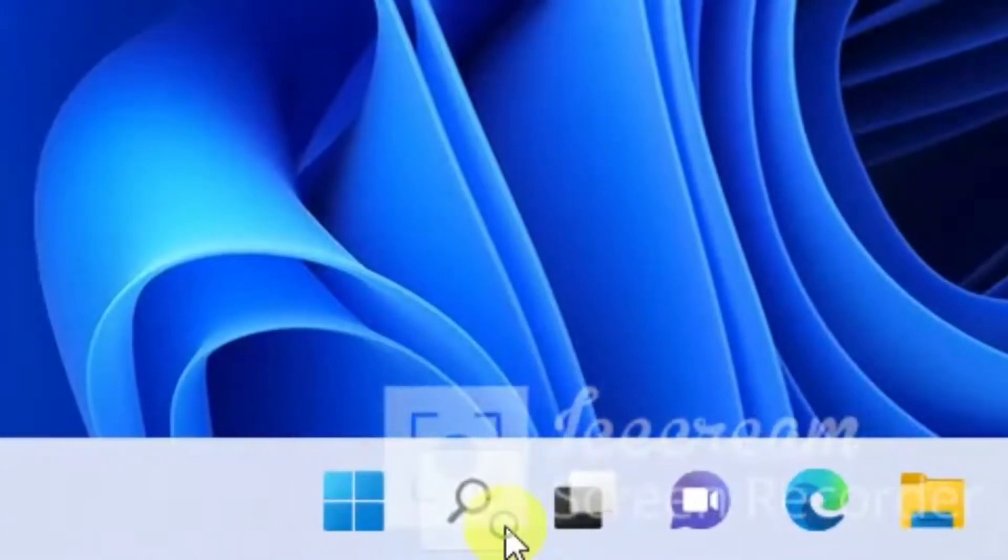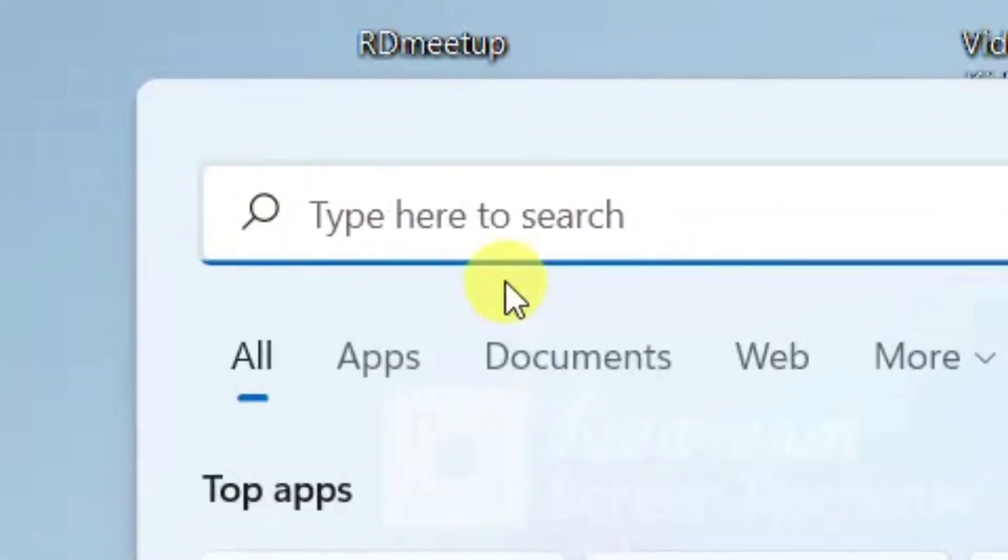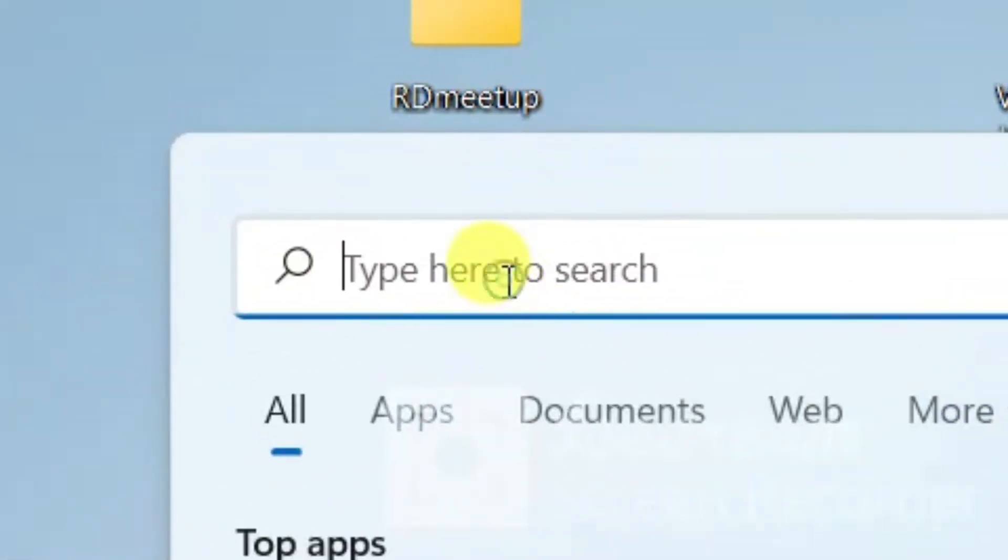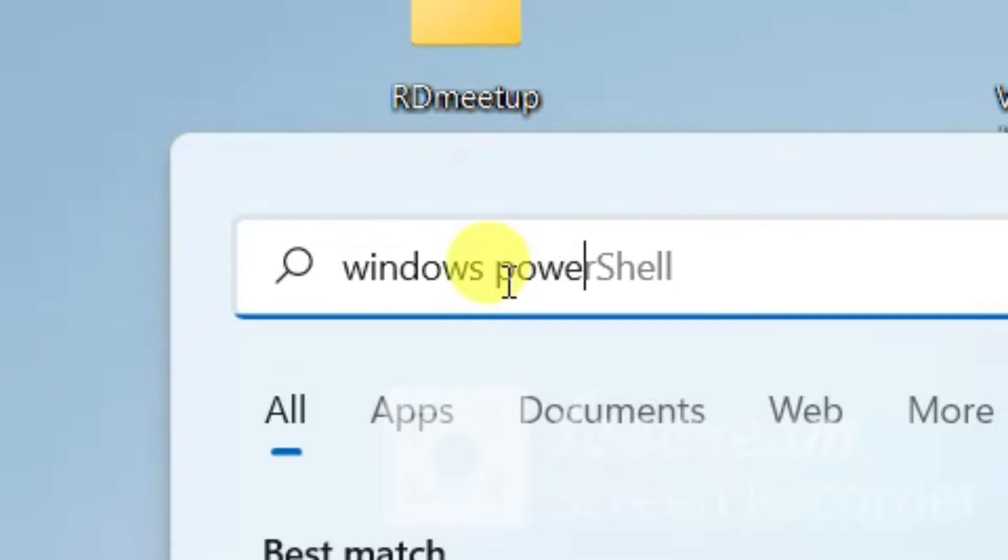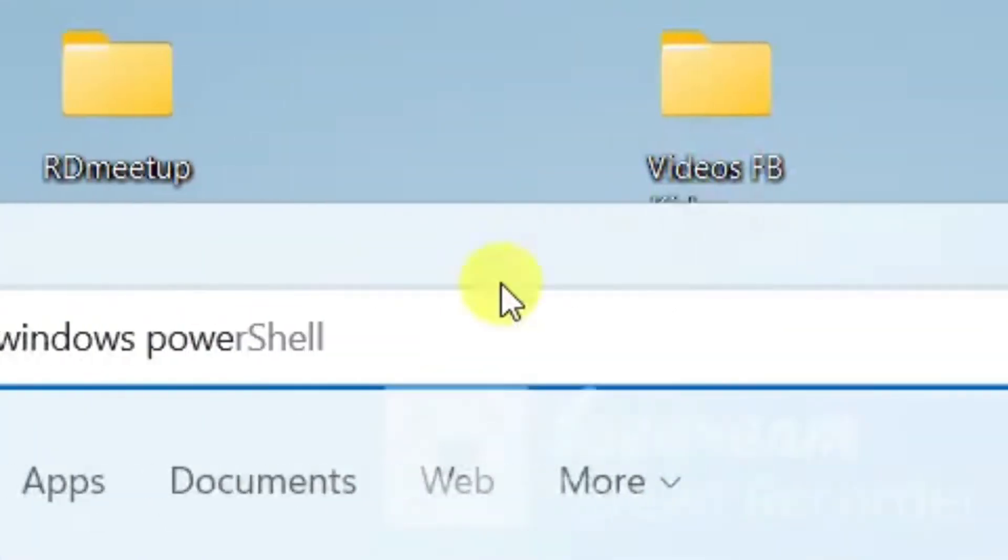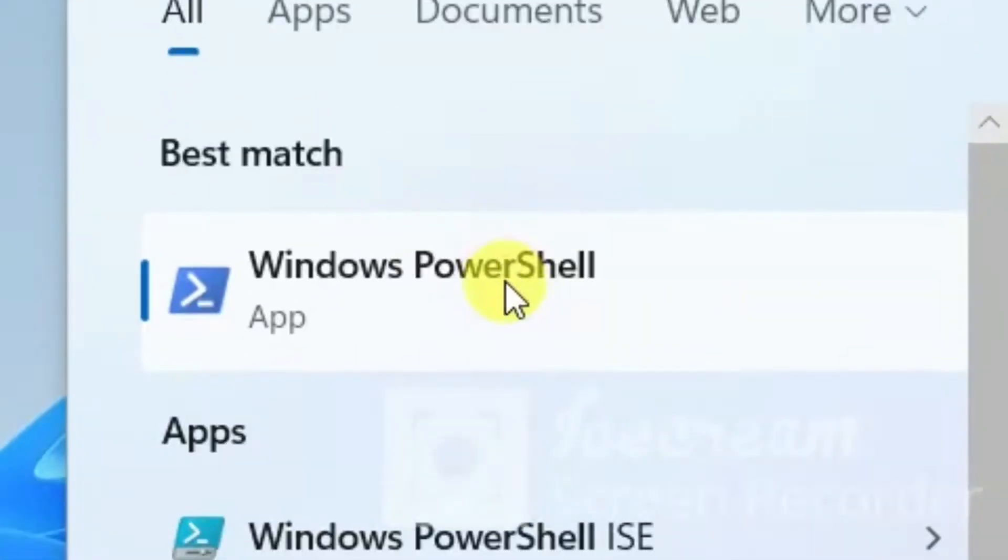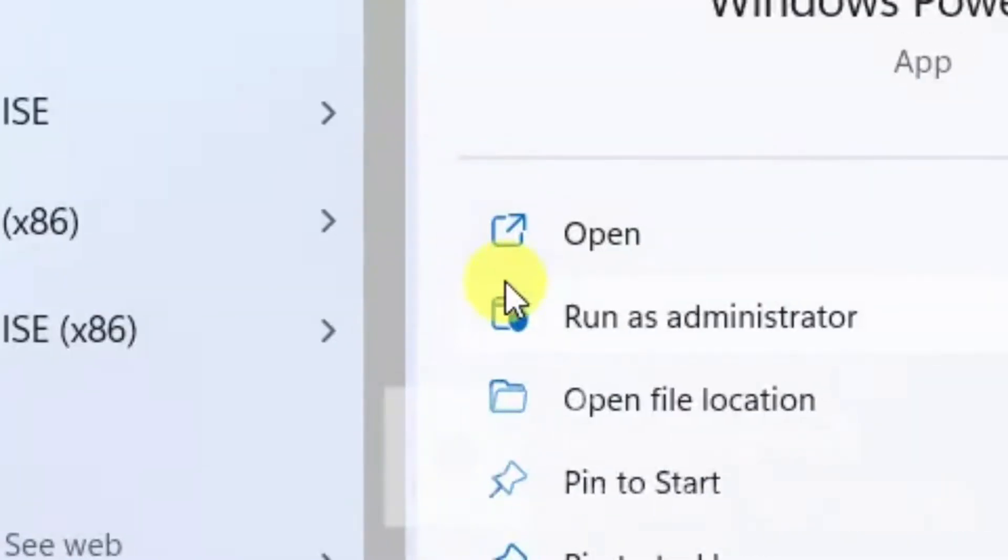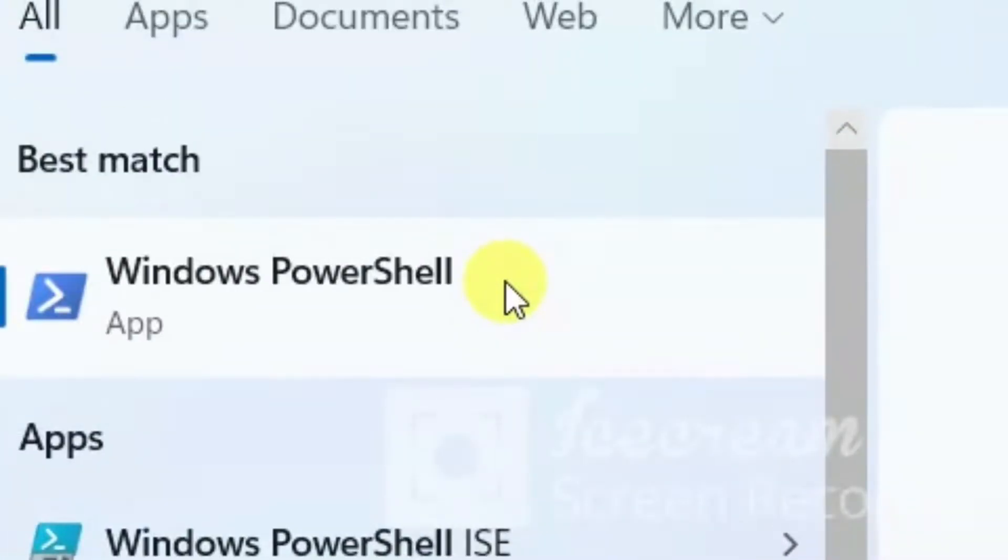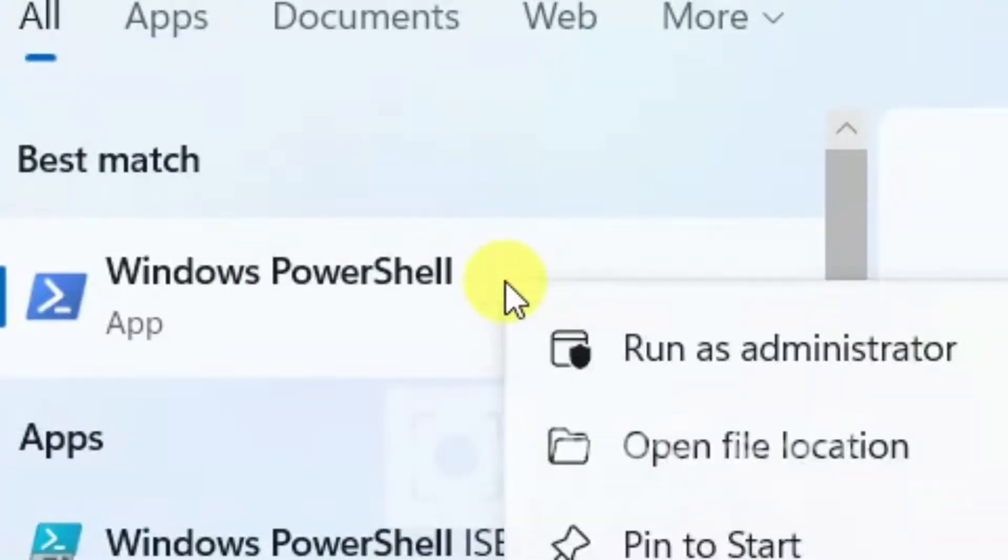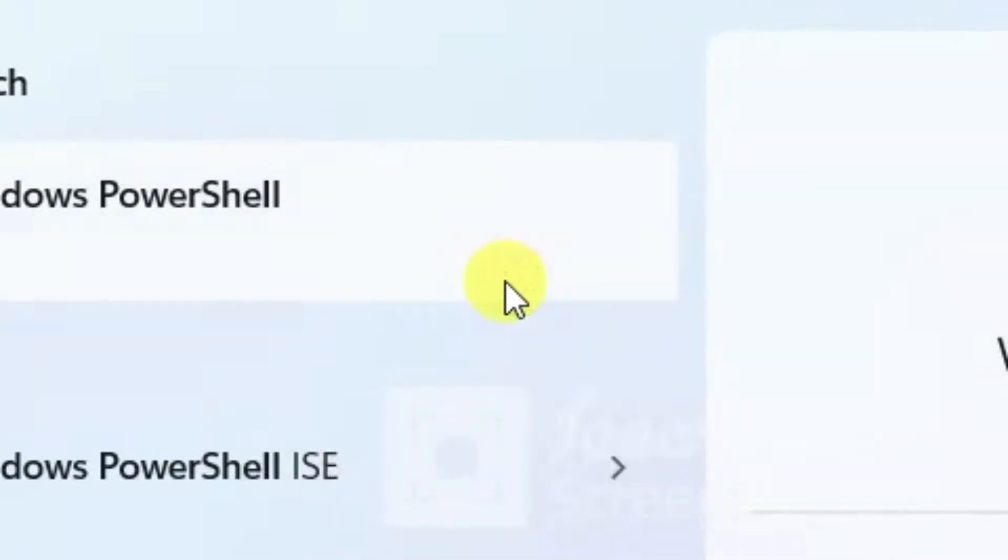So to solve this we have to take help of Windows PowerShell. Let's search Windows PowerShell. Below you will see Windows PowerShell and you have to run as administrator, so run as administrator.